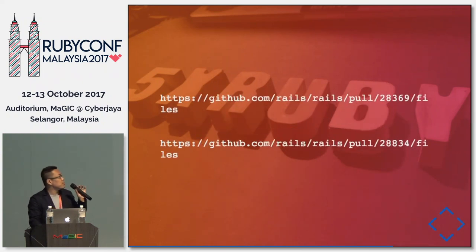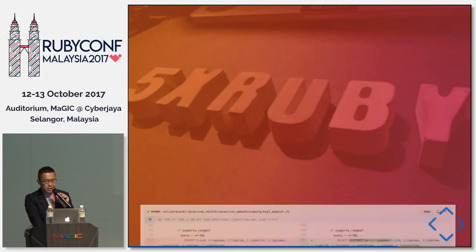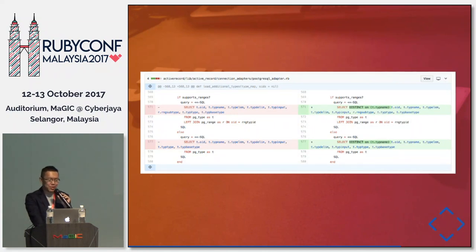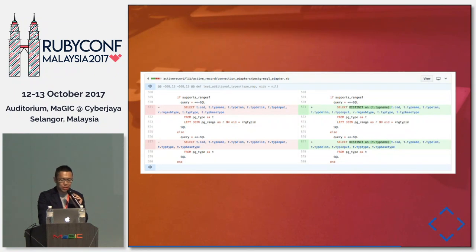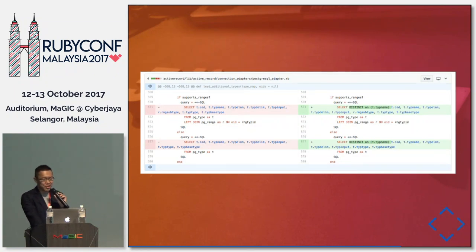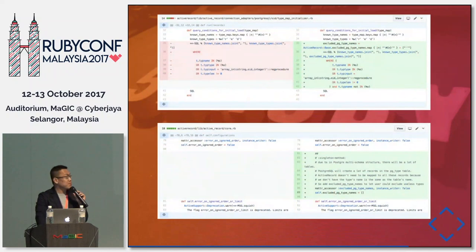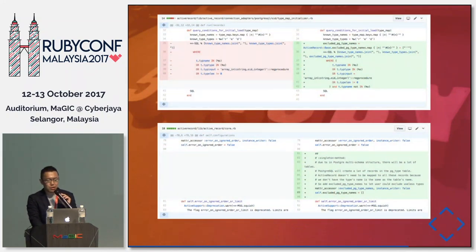We submitted pull requests to Rails. The first one, using DISTINCT, was merged and then reverted — possibly because it was not a general solution and may have had side effects, though it works fine in our production. The second pull request adds a Rails setting that lets you specify which table types to ignore.